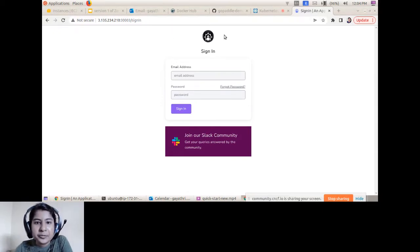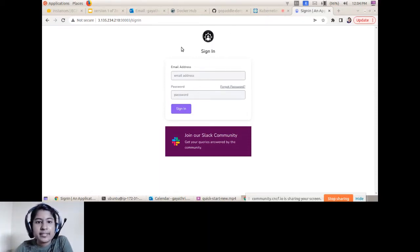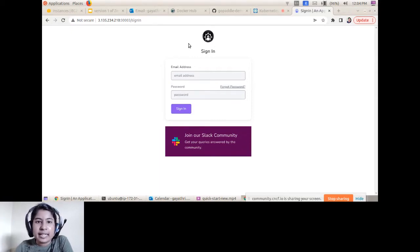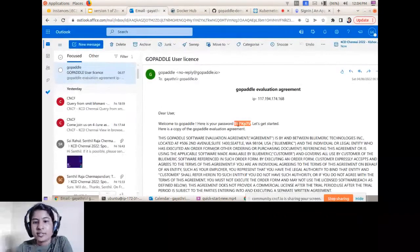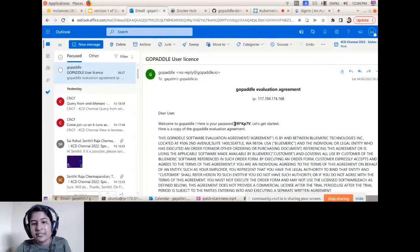For demo purposes, I've already brought up the light edition on my machine. You copy and paste the access endpoint into your browser. Initially it will land you on the license agreement page, where you provide your email address and agree to the license. Once you agree, you'll get a default password for your light edition.